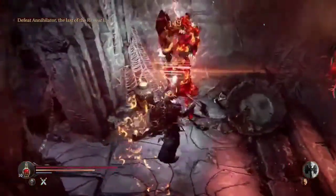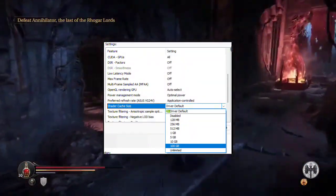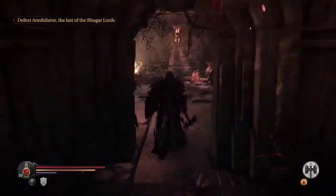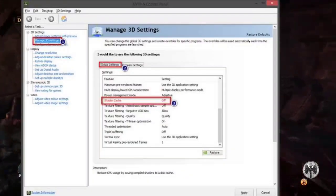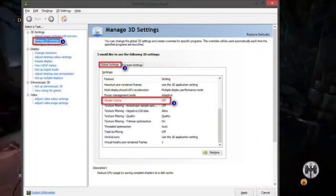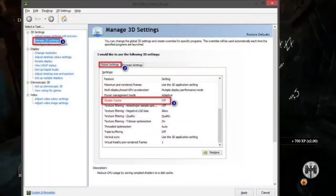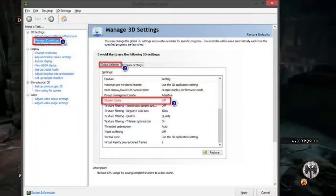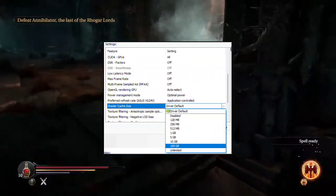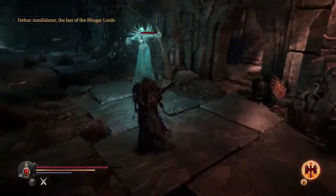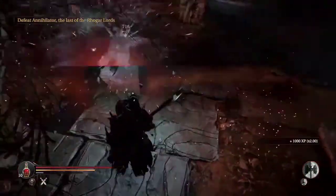Solution 2: Increase Shader Cache Size. For the Unreal Engine 5 used in Lords of the Fallen, Shader Cache Size matters. Open the NVIDIA Control Panel, go to Manage 3D Settings and select Global Settings. Scroll down to Shader Cache, choose a larger size like 10GB, and apply the changes. Increasing Shader Cache Size reduces the chances of encountering the error by ensuring necessary shaders are readily available.